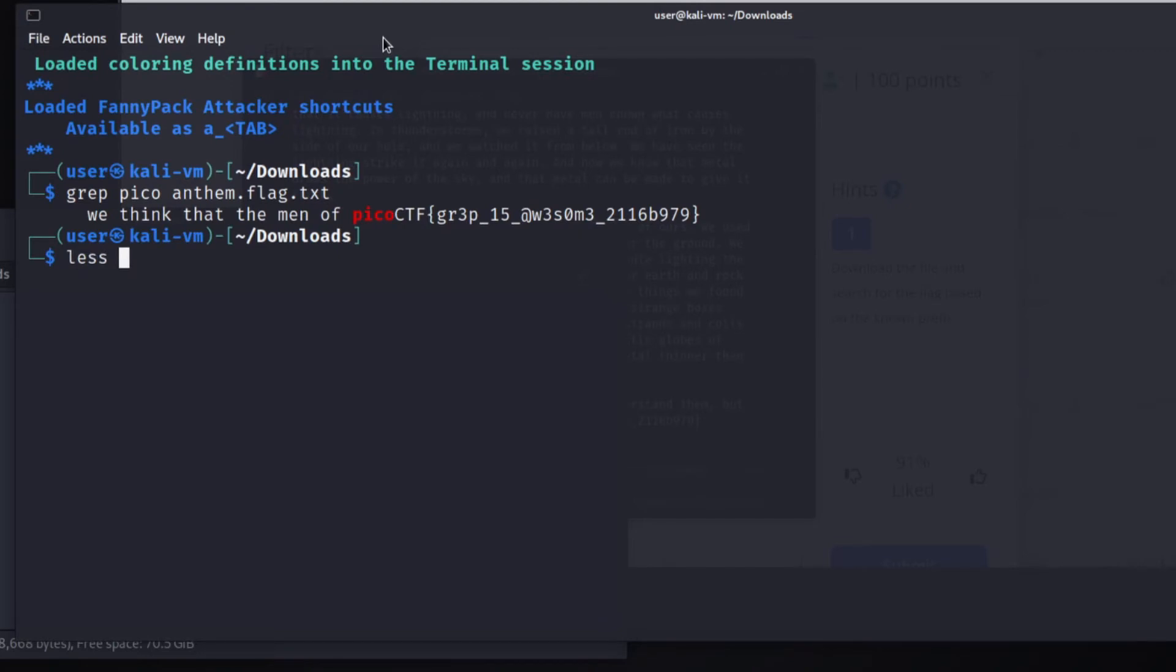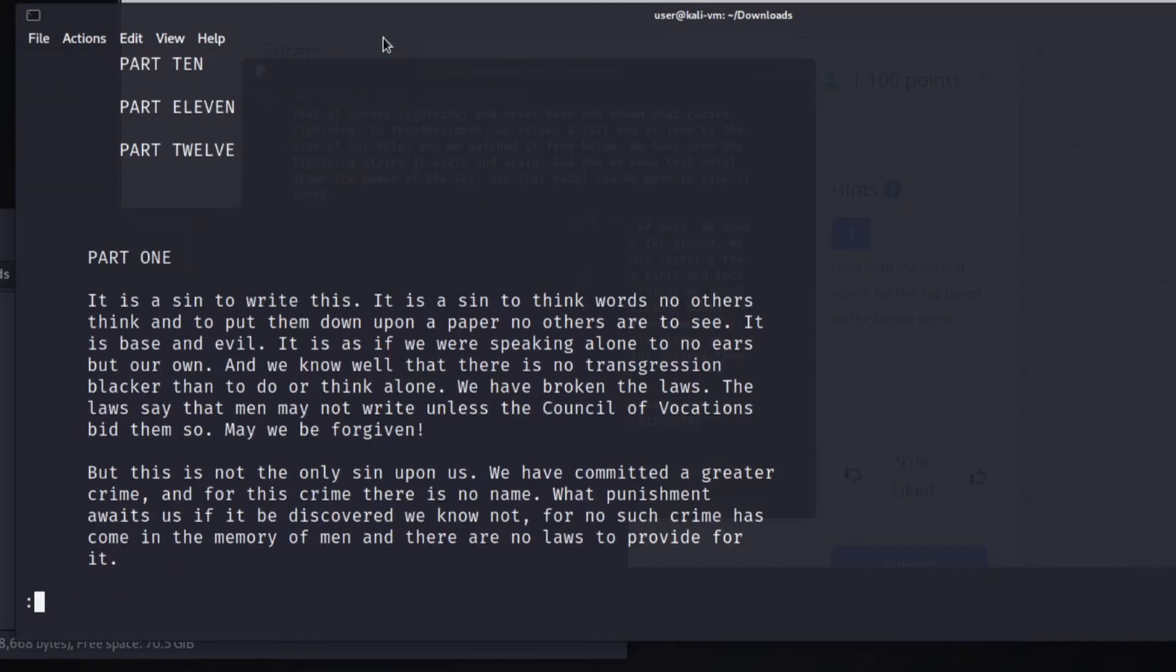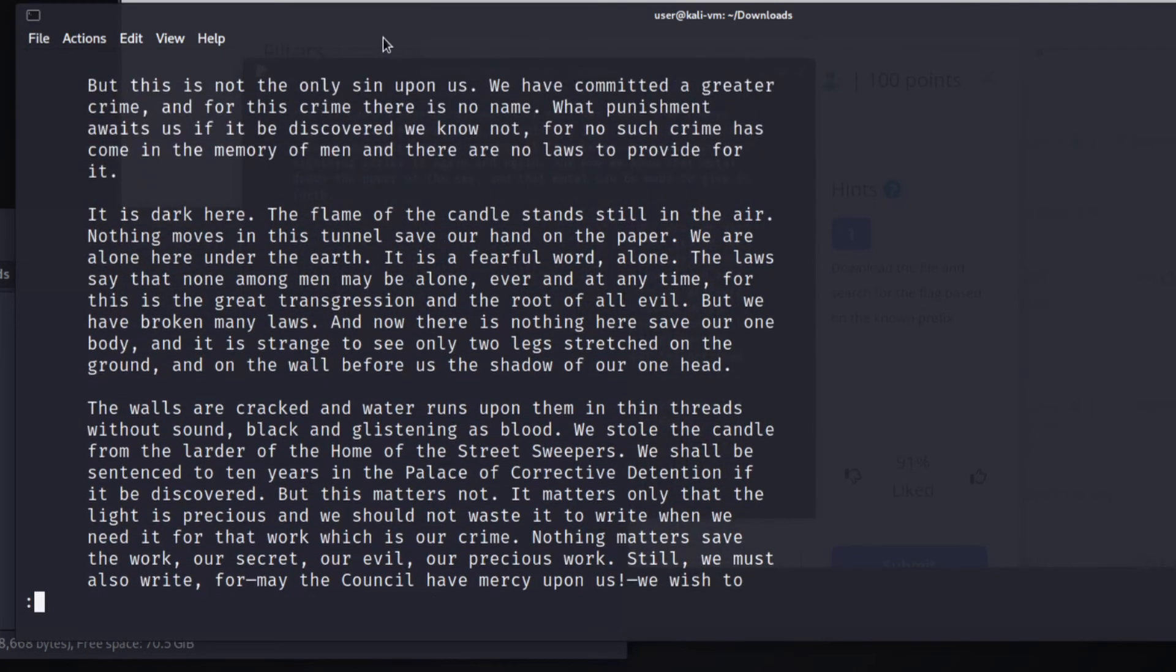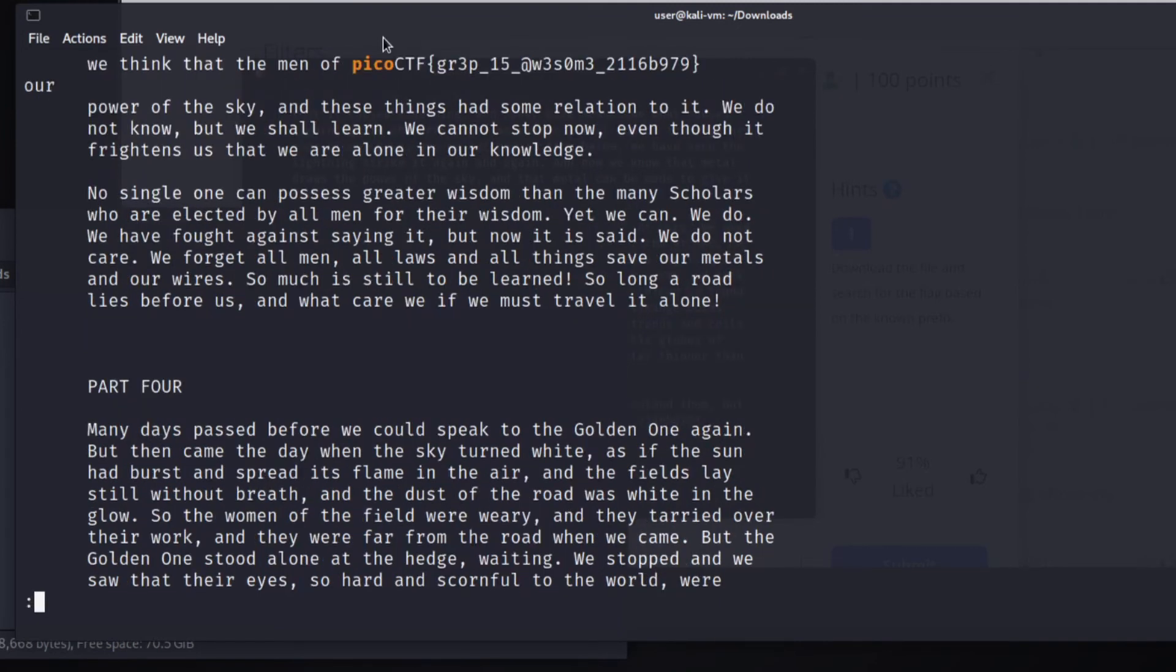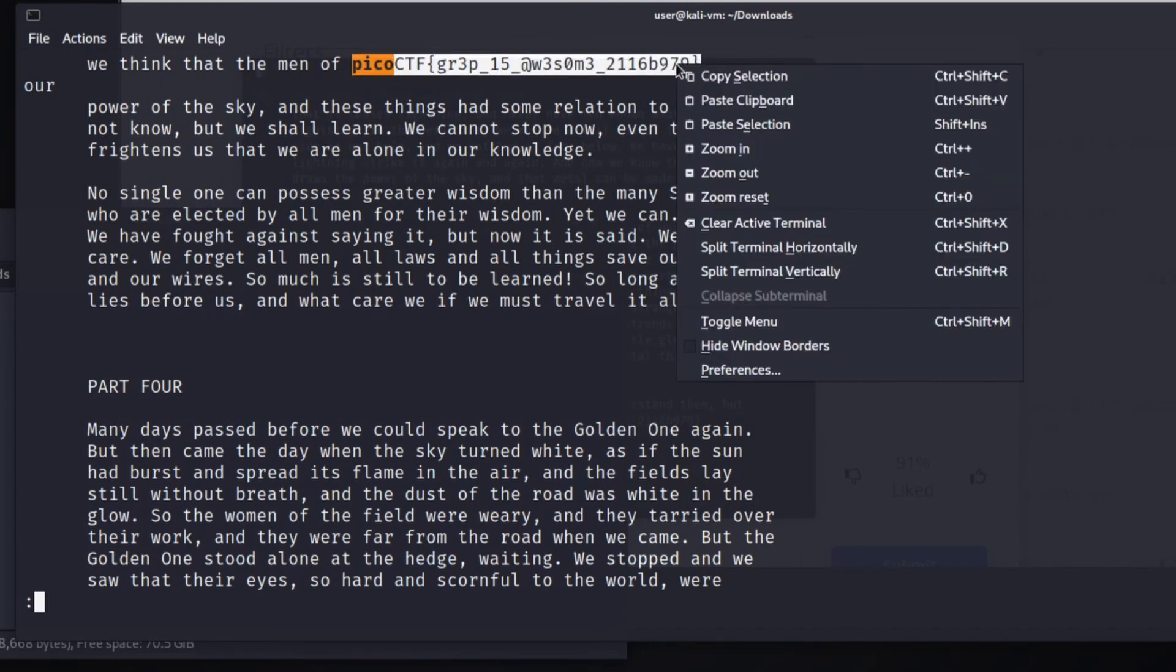Now let's do one more. We can use less. Less is a way of seeing the contents of a file and work our way through it. Less with the slash operator allows you to search. So I searched for Pico and we found Pico CTF grep is awesome.